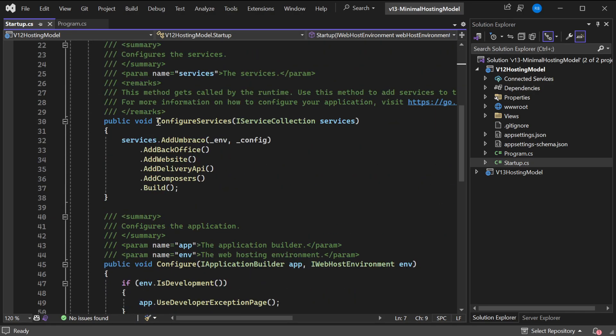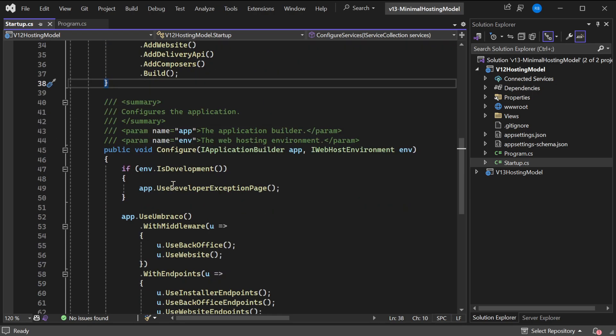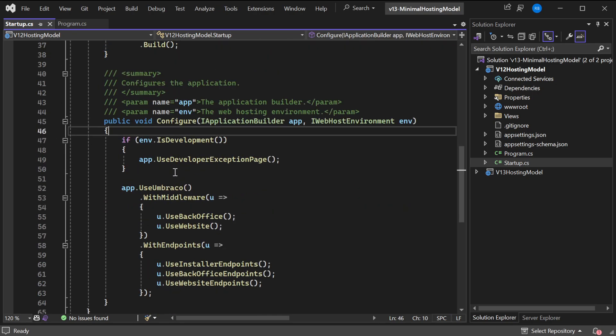It's configuring services for the DI container, adding Umbraco back-office, website, everything. And then it's configuring the web app, like should we use the developer exception page, for example.